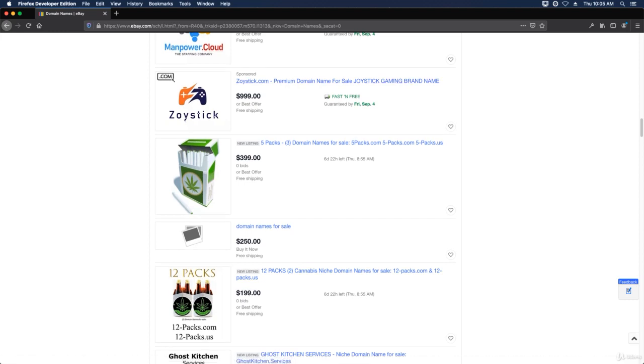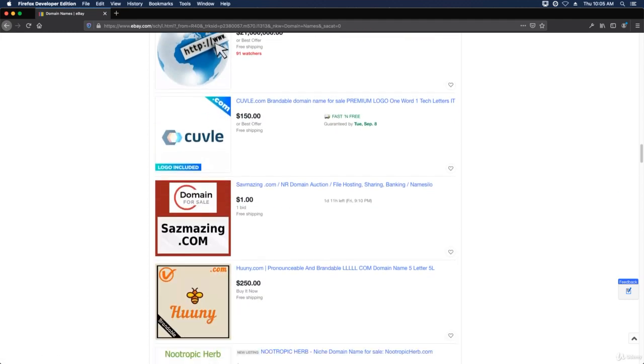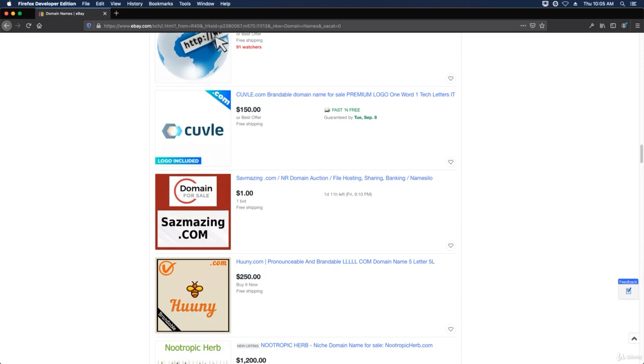Zoistick.com, fivepacks.com, etc. There's a lot of domains that people are buying and trying to sell, and this is where you can do it.